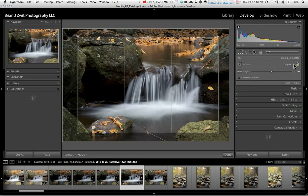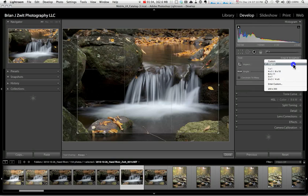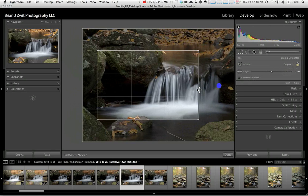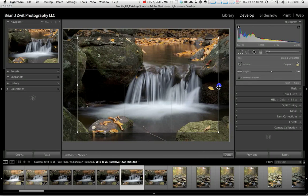The first is a drop-down menu of aspect ratios and the second is a lock. By default, the aspect ratio will be set to original and the aspect ratio will be locked. This means that as I reposition one side of the crop overlay, the other sides will resize themselves automatically to maintain the locked aspect ratio, which in this case is the aspect ratio of the original image.